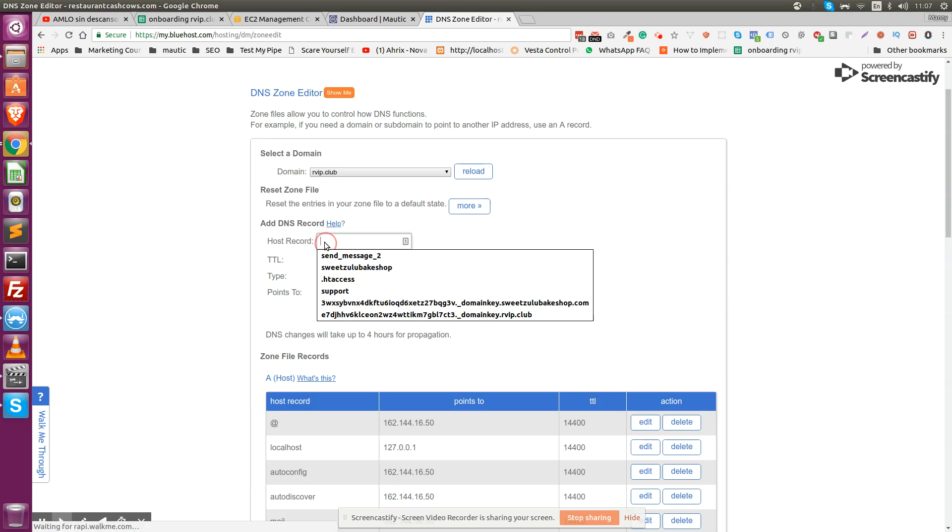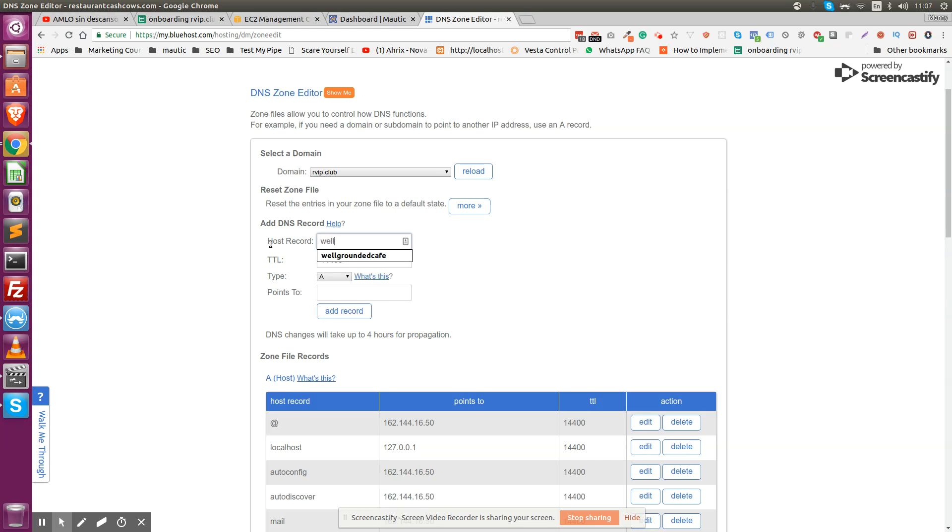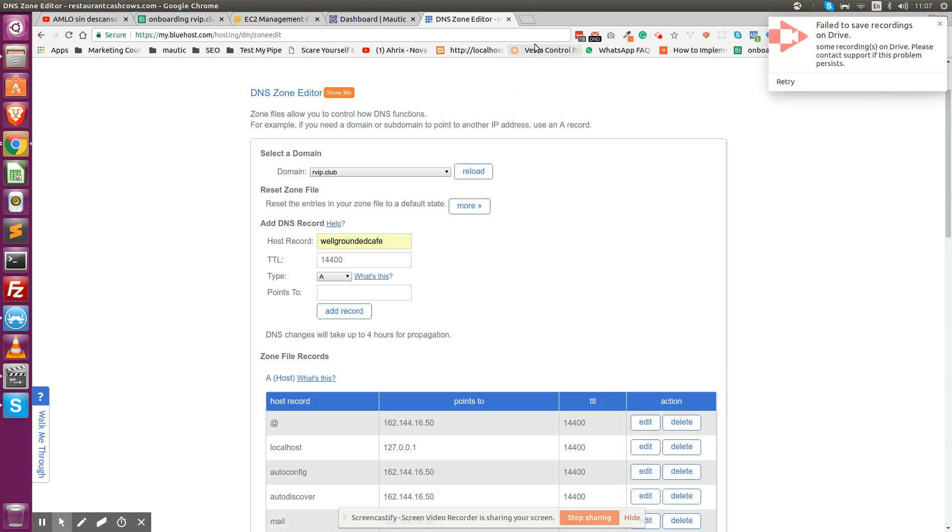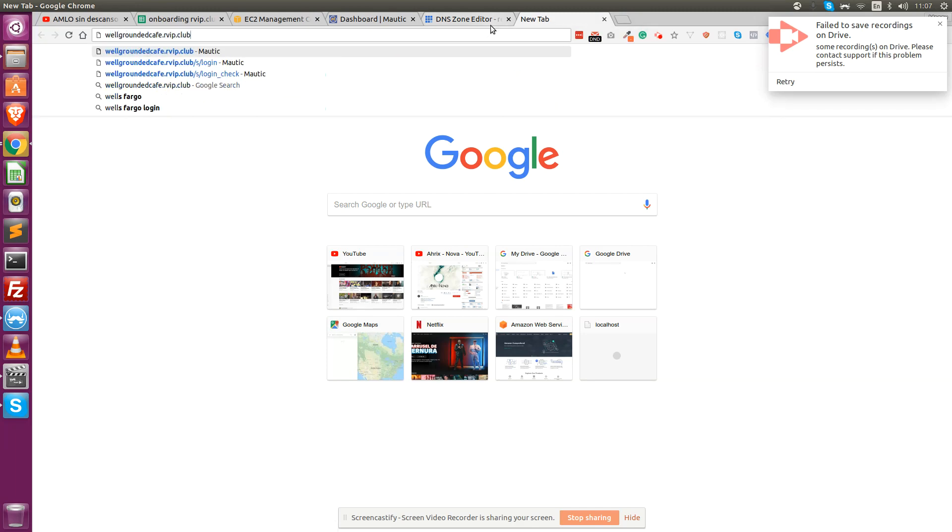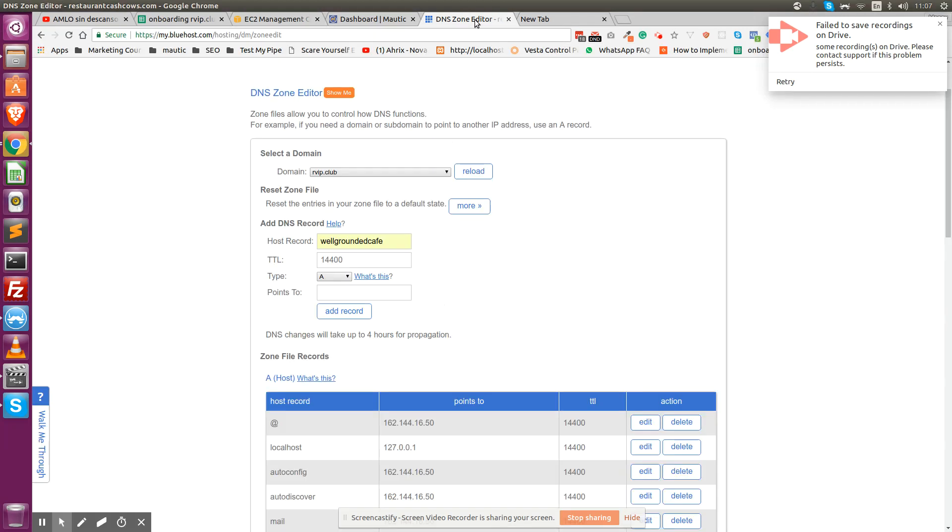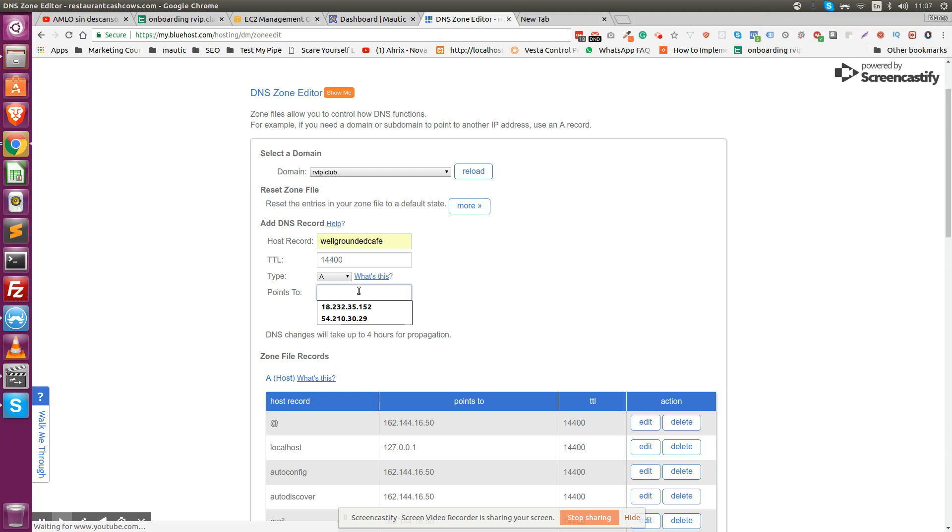On the A record, you're going to put first the name or here it's called host record. This is going to be the subdomain name that your website is going to be loading from. In my case, that's wellgroundedcafe. If I submit this, we're telling the hosting company that we want this subdomain on the rbip.club domain to be loaded from this IP address.